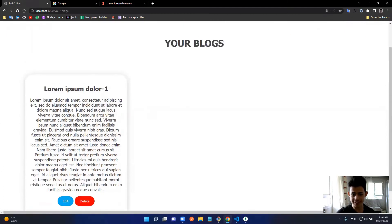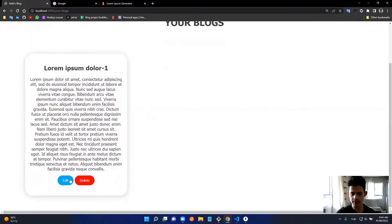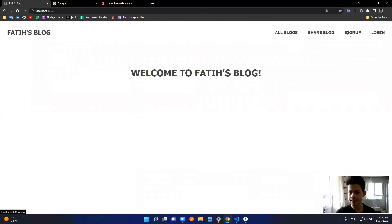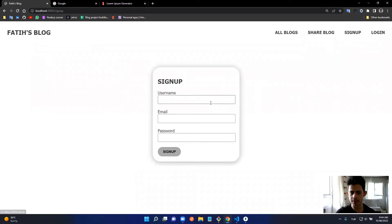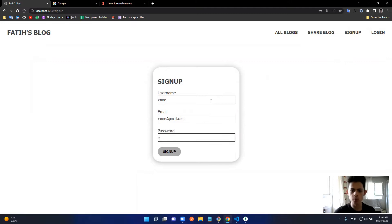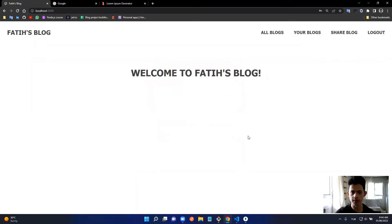In the 'Your Blogs' page I can see this post and there's an Edit and Delete button. Before showing those, I'll log out and sign up as a new user — let's call it 'emre', with email 'emre@gmail.com', password '123', and sign up.